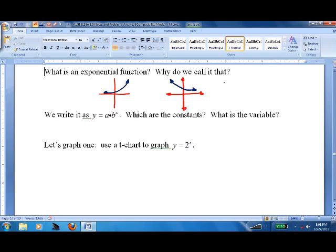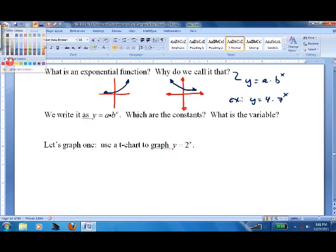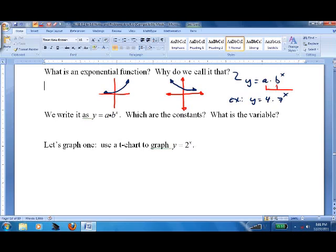We call it exponential because it's of the form y equals a times b to the x. An example would be y equals 4 times 7 to the x. Here, a and b are constants, and x is a variable.